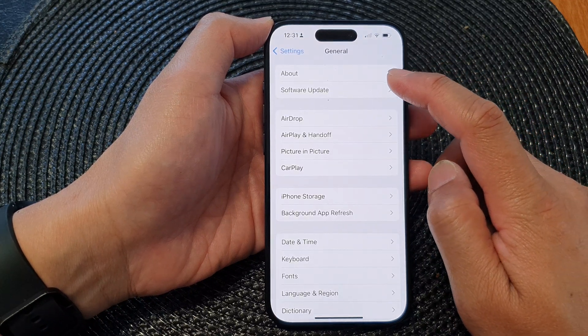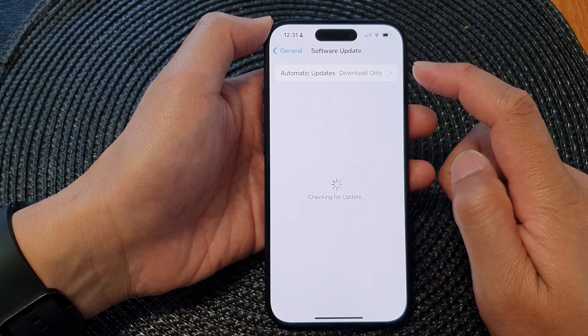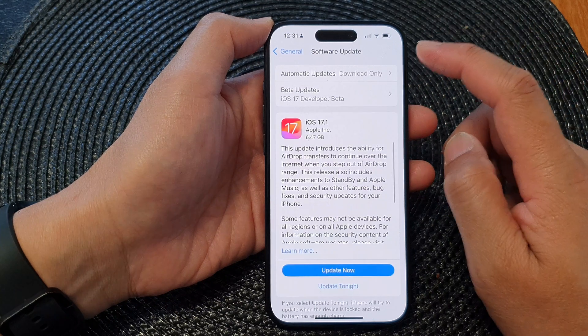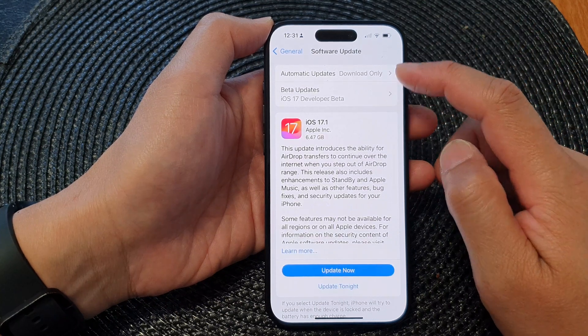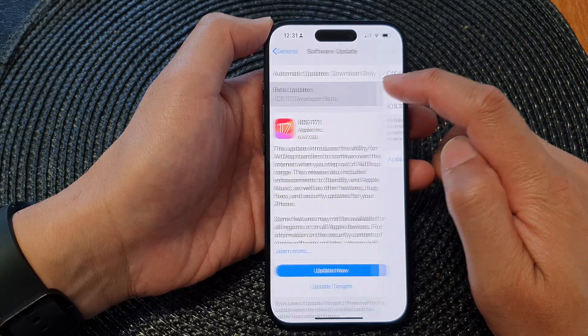Next, tap on Software Update, then in here tap on Beta Updates.